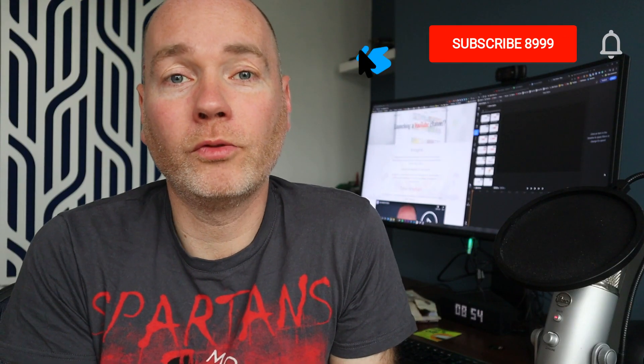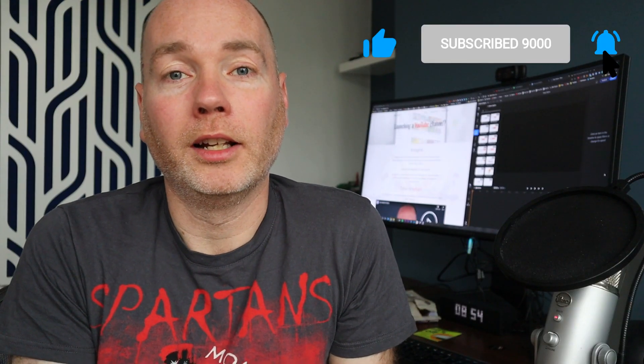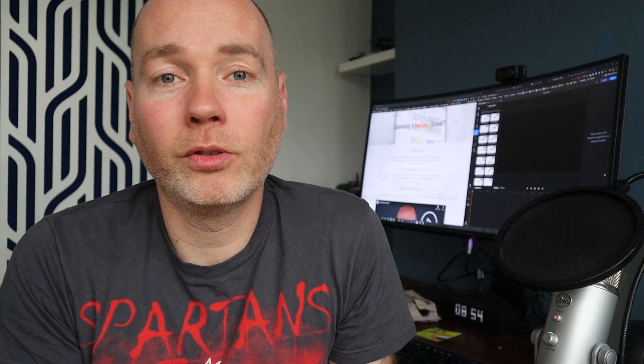So before we get started don't forget to like this video, give it a subscribe and hit that notification bell. The little notification animation you've just seen has been added using Flixia.